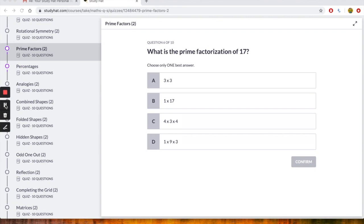So examples of prime numbers are 2, 3, 5, 7, 11, 13, 17, 19, 23 and 29.